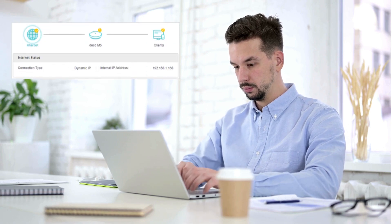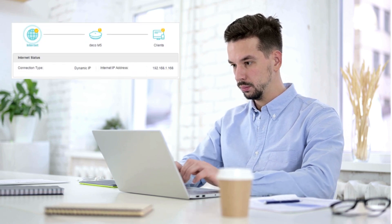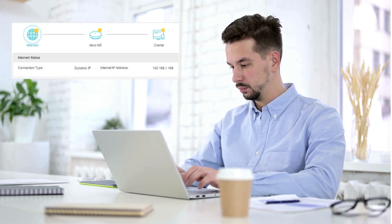You can check the internet, Deco, and clients information on the web management page. There are also some advanced settings available.